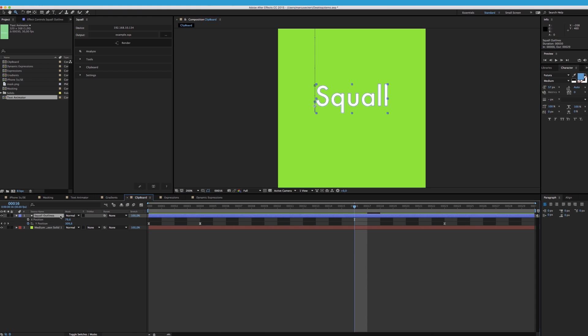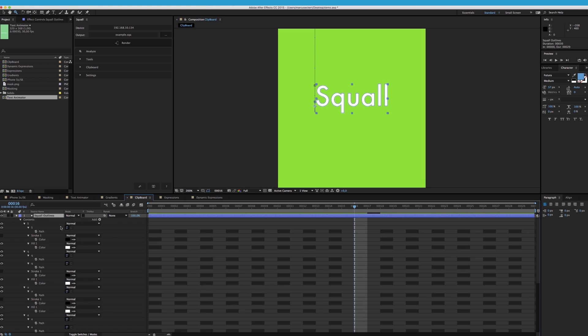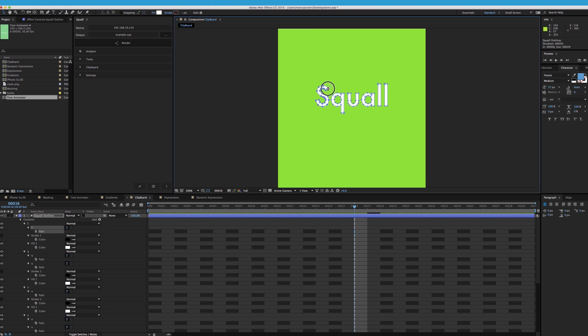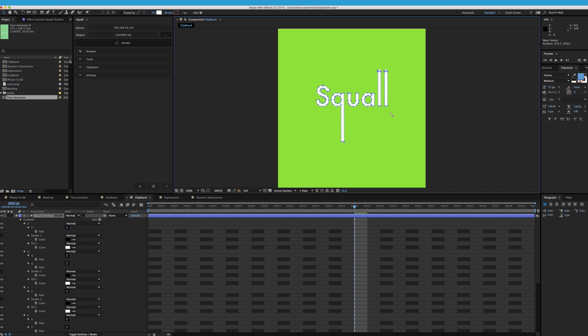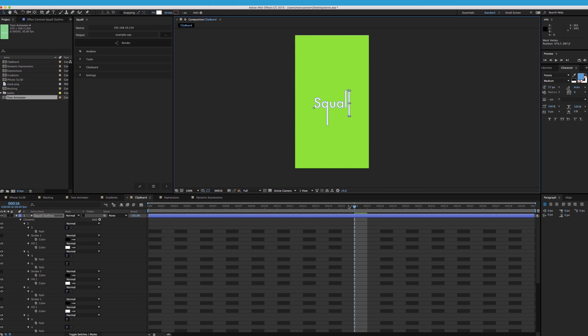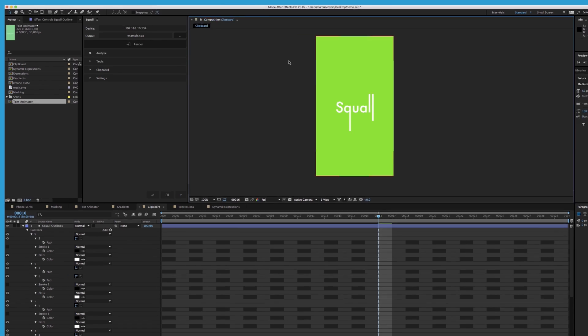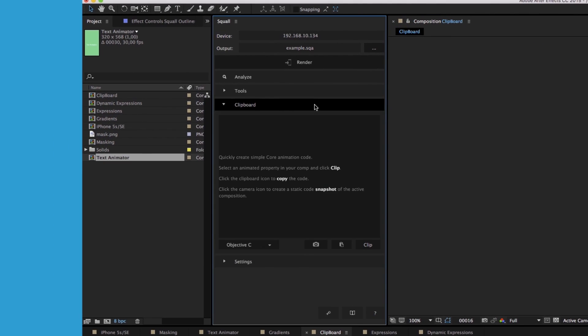Sometimes if you're a developer, you don't want to go through an extra file, and you don't want to have to deal with an extra SDK, an extra dependency, none of that. So you have your composition, you have your logo, and you're making some changes. And now you just want that, what you're seeing, in code. That's where the clipboard comes in.